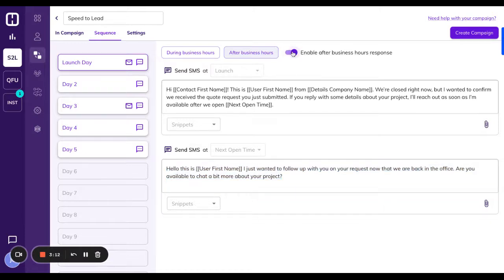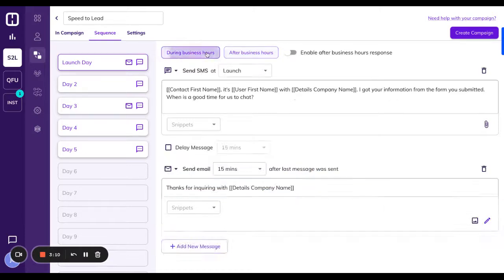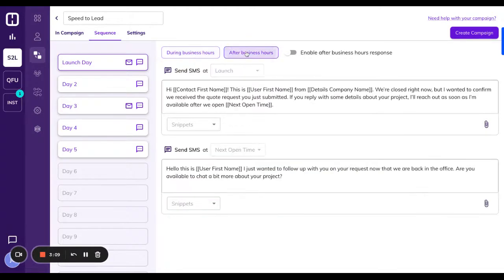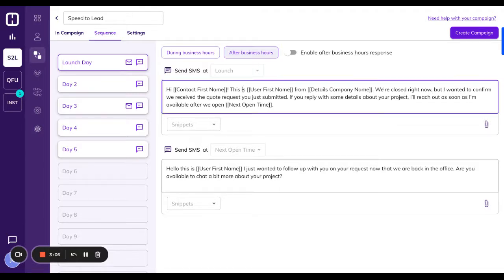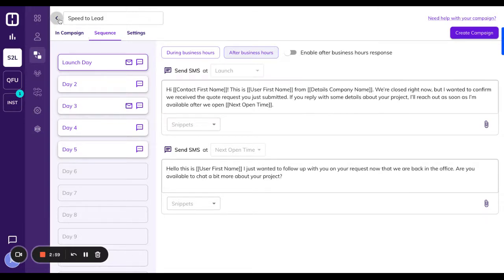All you have to do is enable it right here. So after business hours, you'll see it inside of campaigns. You can come over here. You can customize this. And both of these messages are included inside of this package.